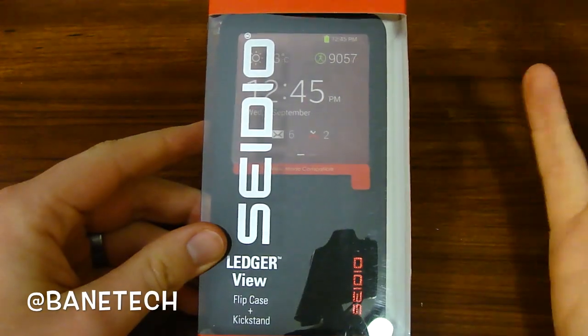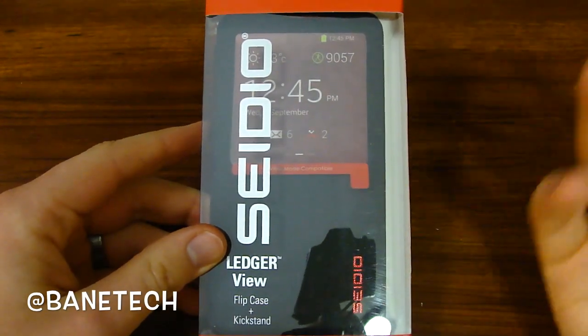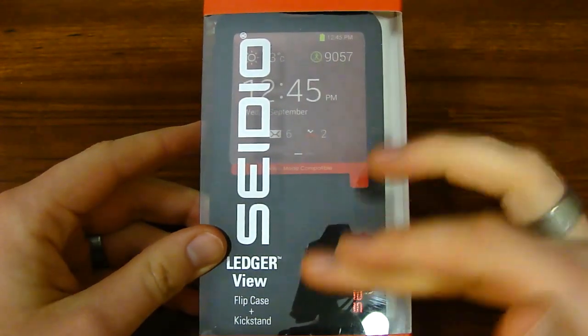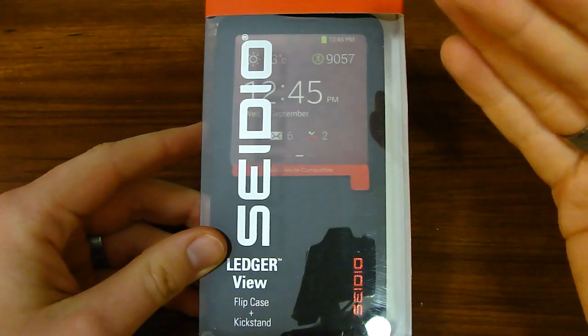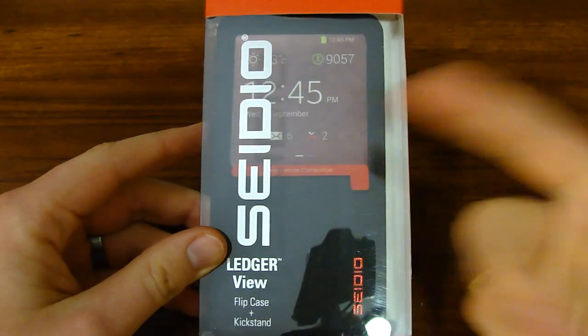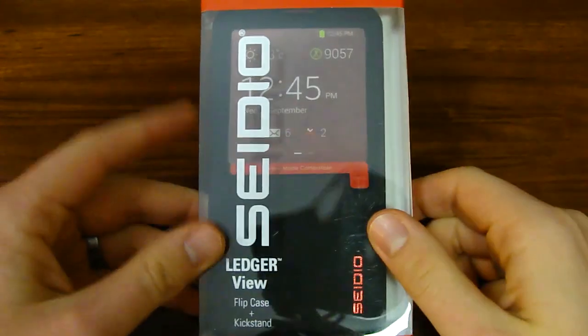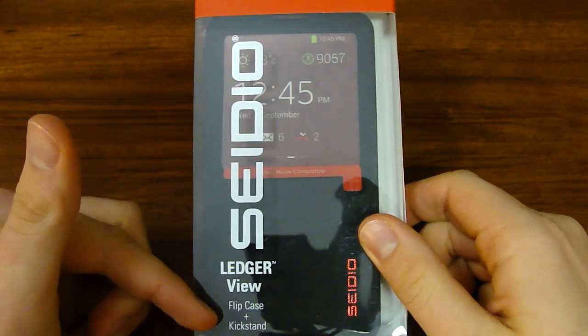Just to take a look around the packaging real quick to see what it all entails. You get the full preview of what the case is through this see-through part here. Then you also get the description, ledger view.